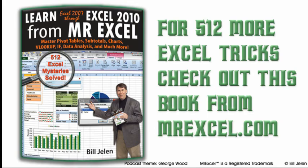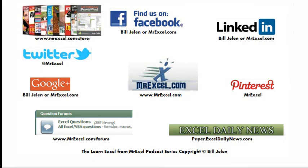I want to thank Ian for sending that question in, I want to thank you for stopping by, we'll see you next time for another netcast from MrExcel.